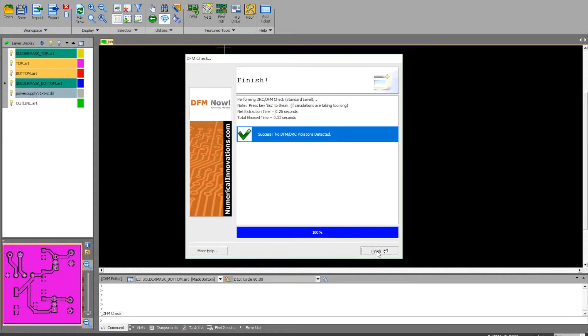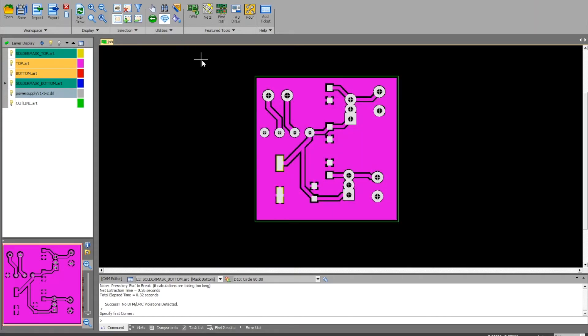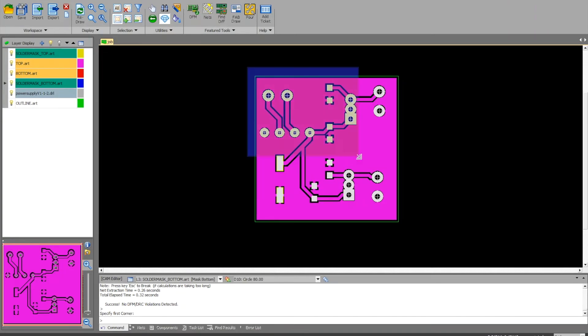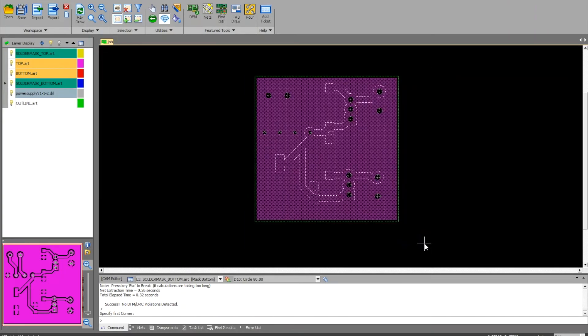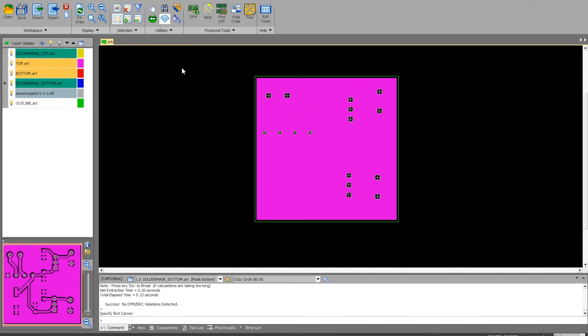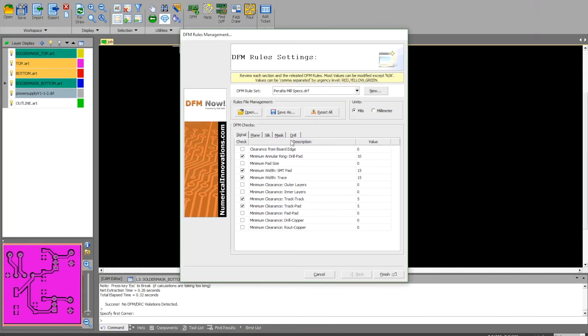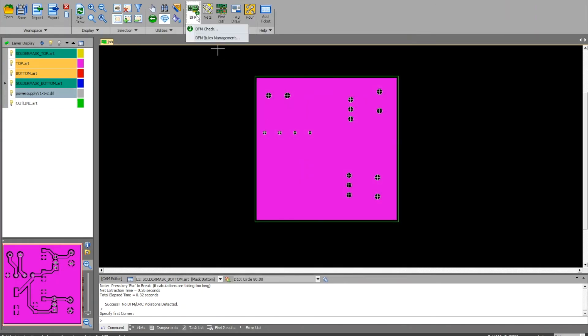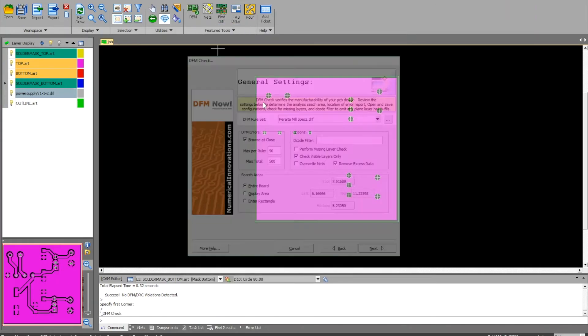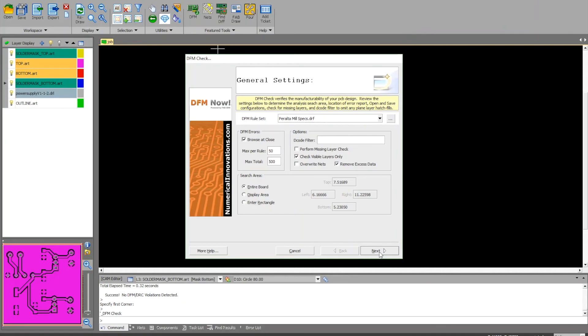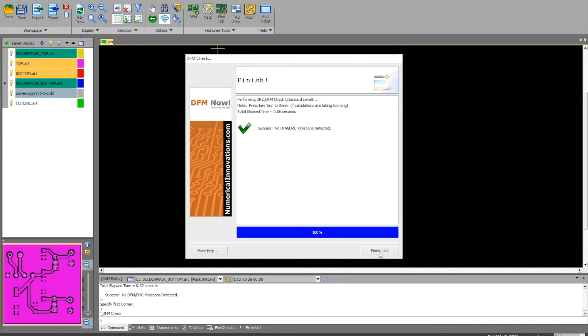You're going to bring your computer to a TA and prove to them that this can pass. We're going to verify that you're actually using the Peralta mill specs and you haven't edited these values, and that it actually does pass when we run this. Once you've done that, we'll sign you off and you'll be able to send your board files into Peralta mill.